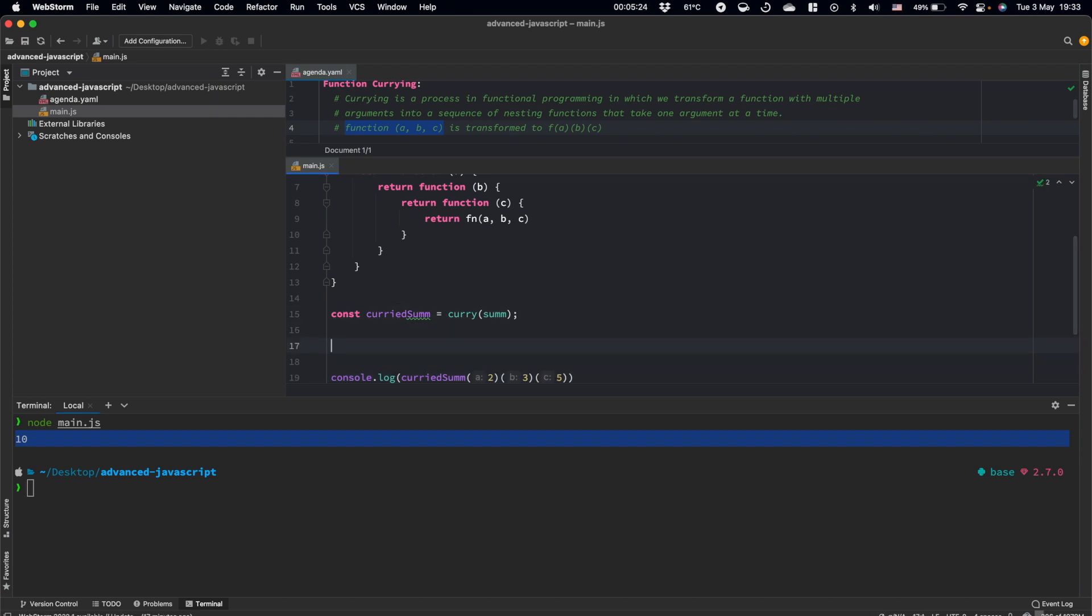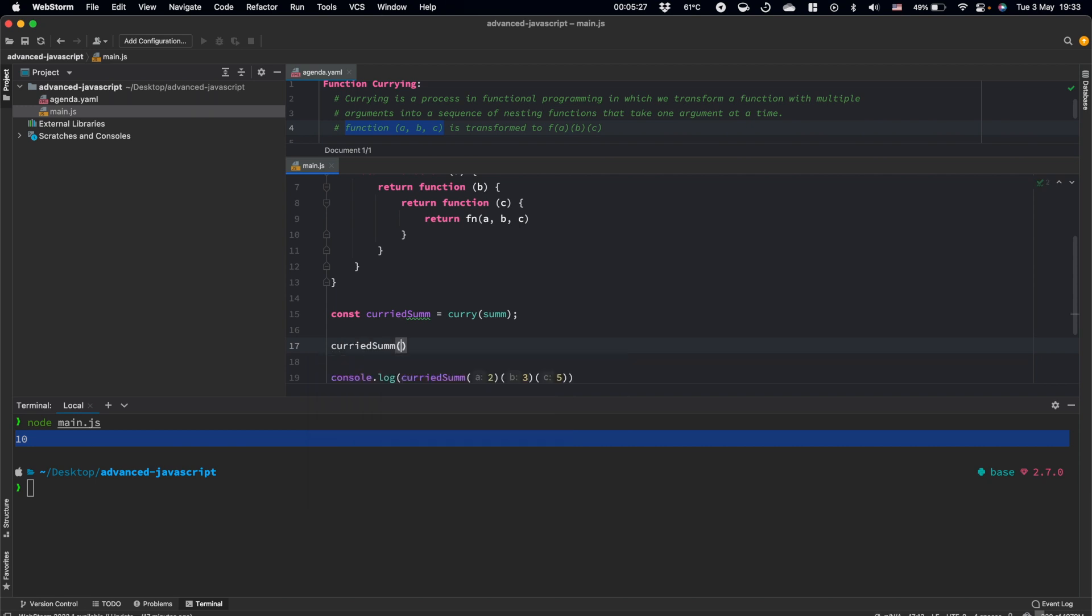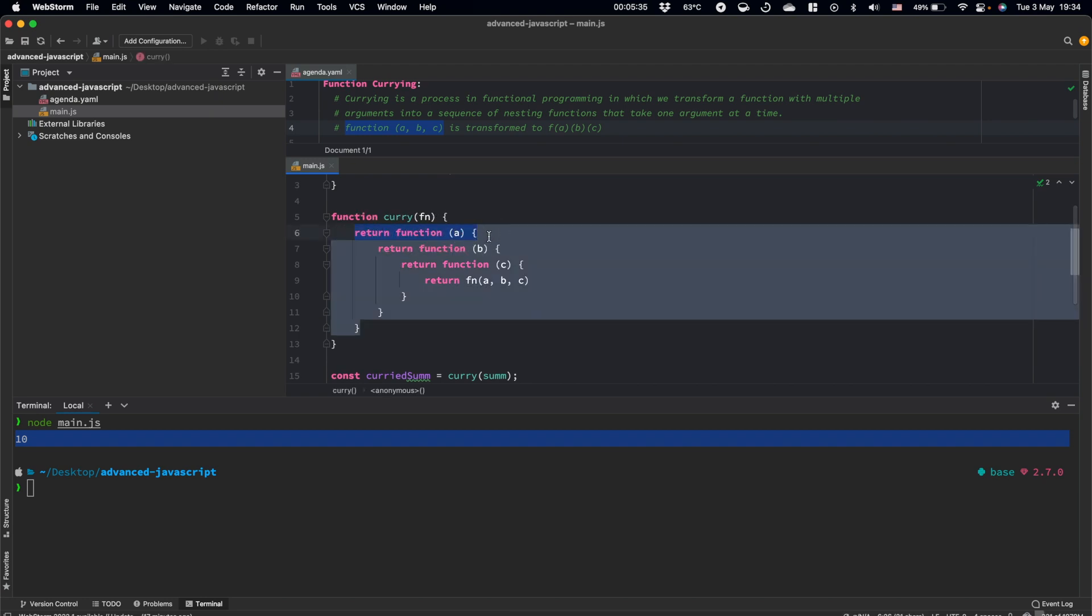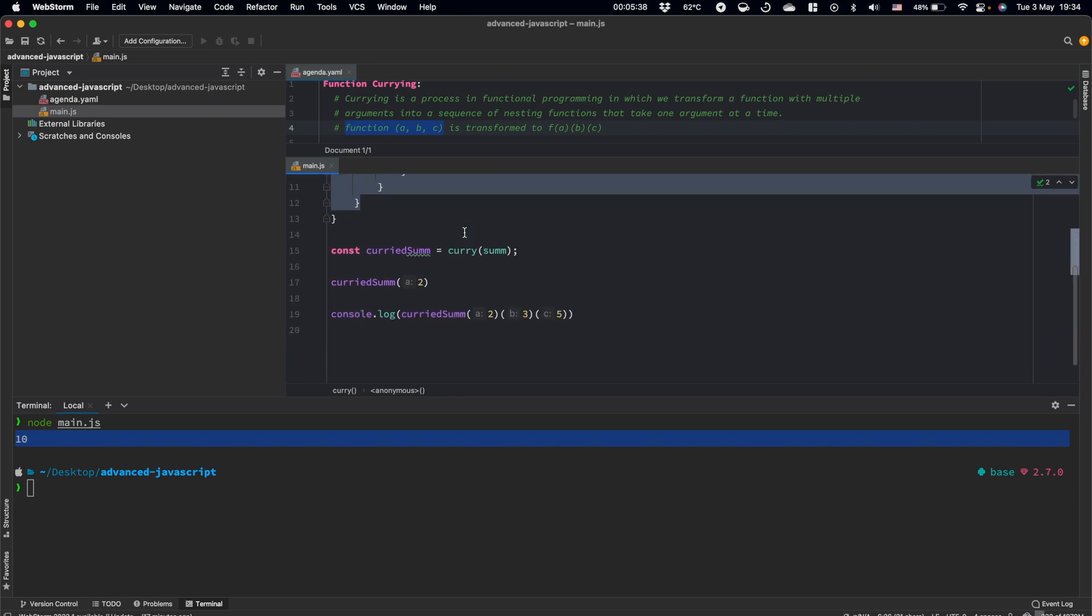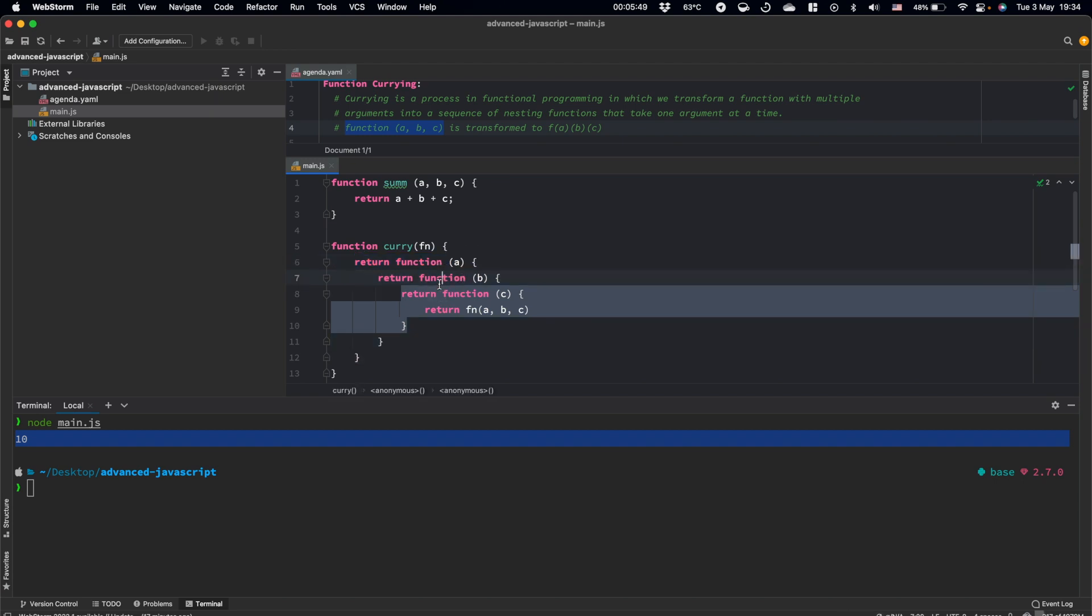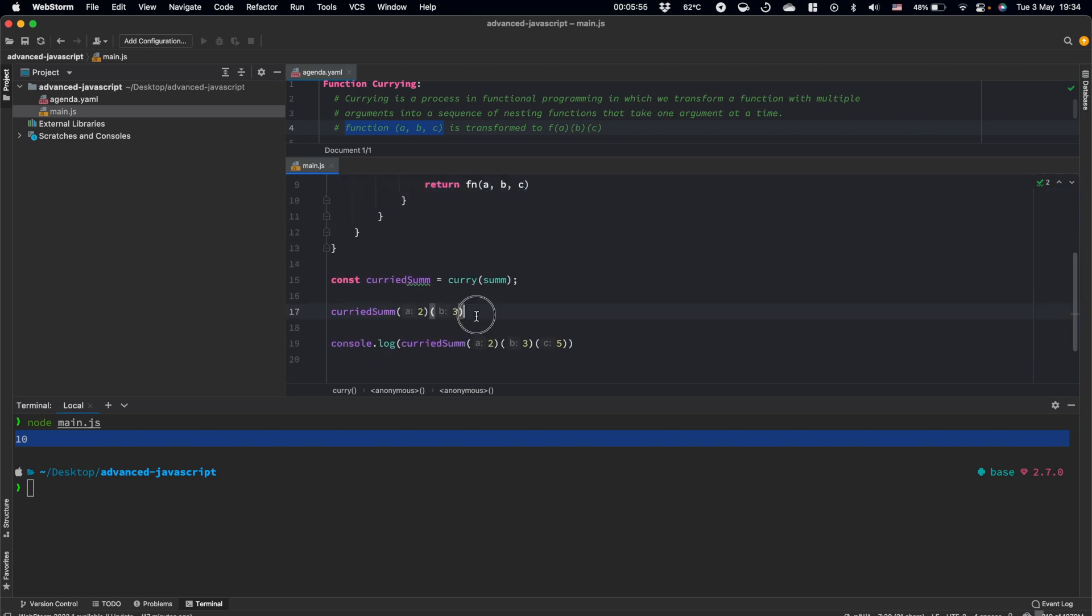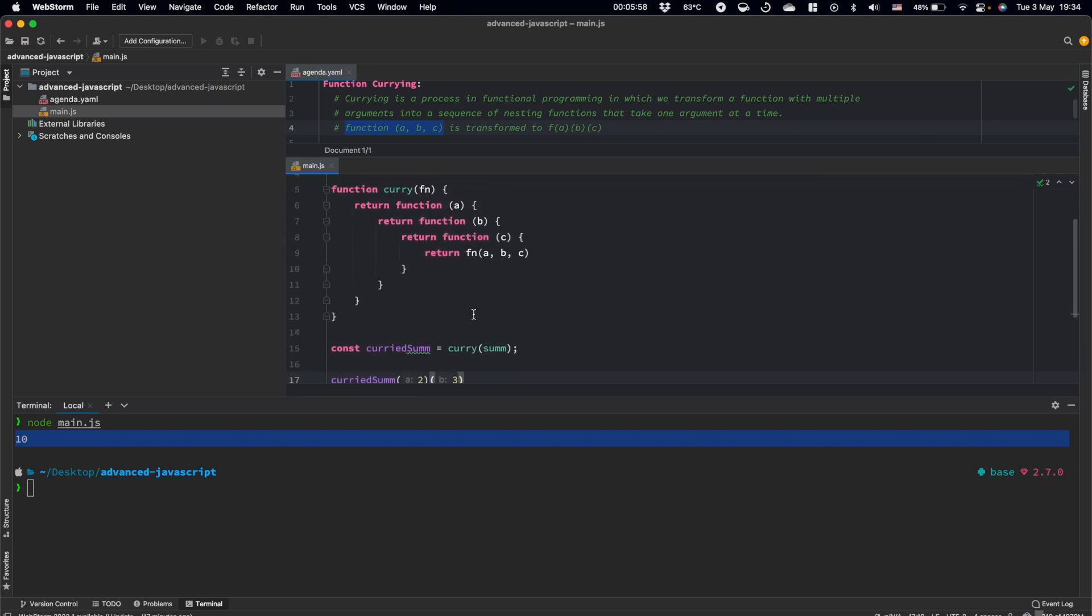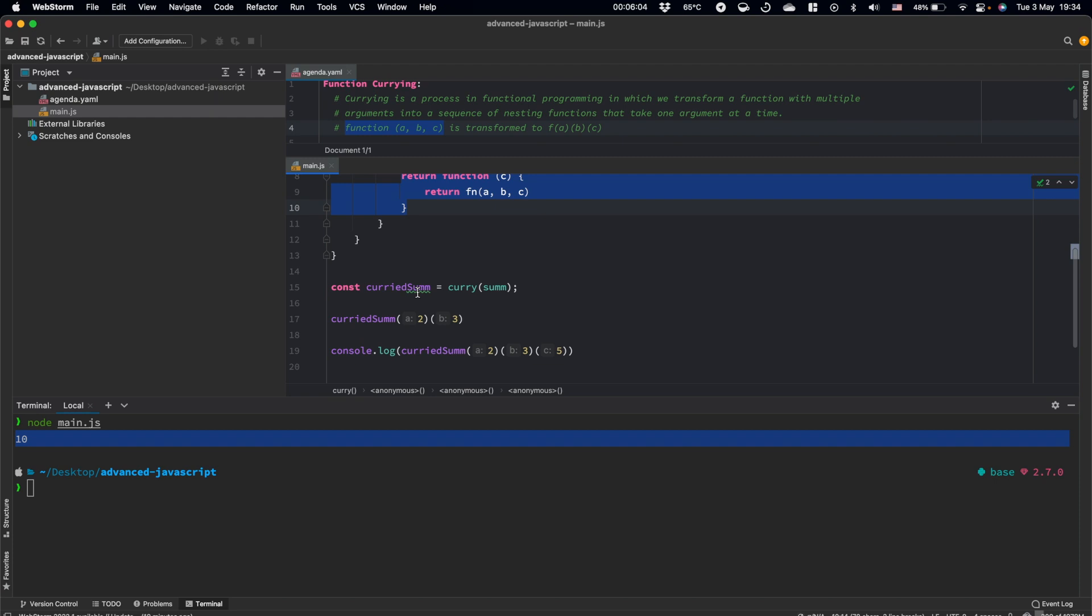If we call curried sum for one time, we will return this function call. When we call it for the second time, that means that we executed, after this call, this function which was returned after the first one. Then, after the second call of this function, we receive this function.